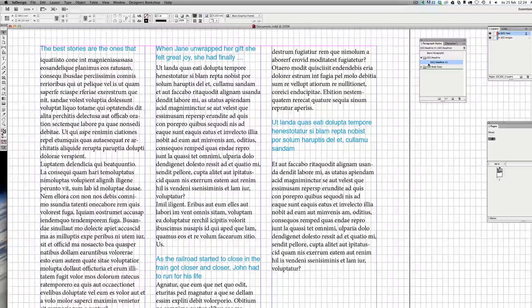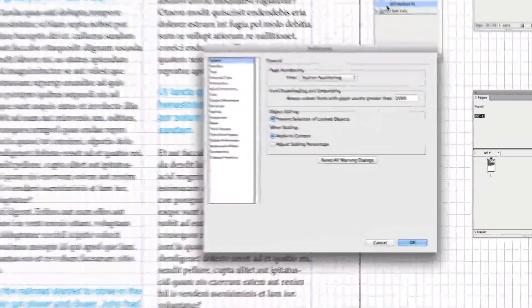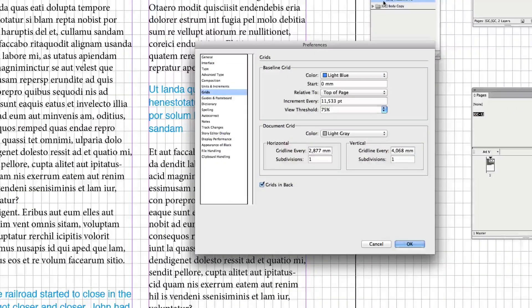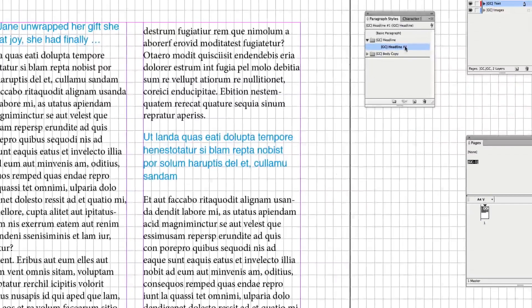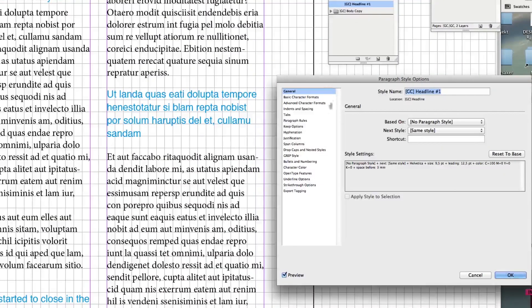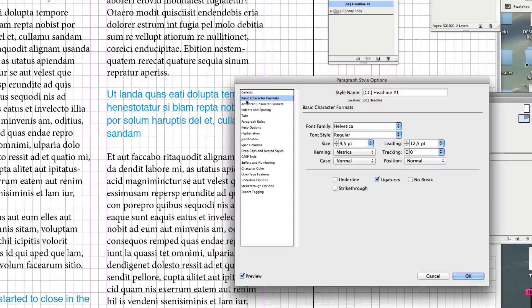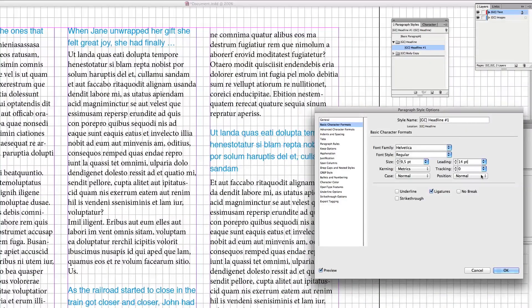I'm going to show you first — if I press Command K, and Command 7 (on Creative Cloud it's Command 8) to get to these settings, the baseline grid for the document is 11.533 points. Keep that in mind. If I go to my headline and look at basic character formats, the leading for my headline is 12.5, so it is a different value.